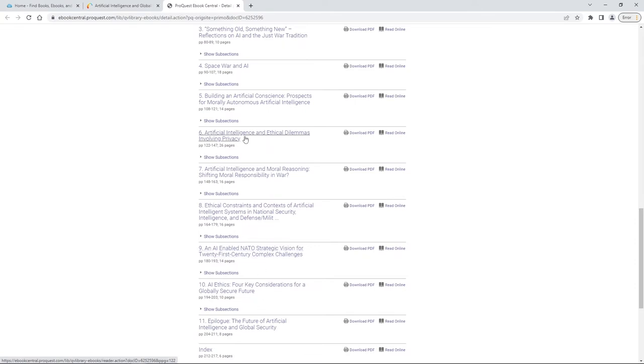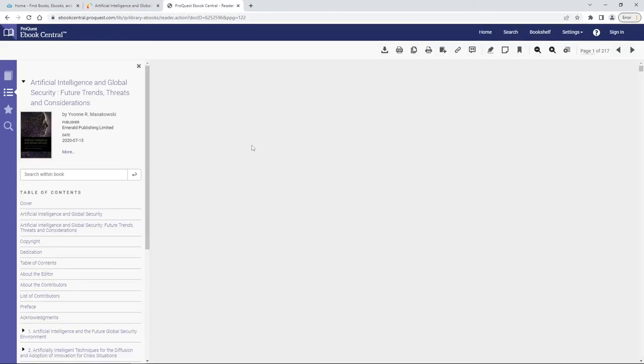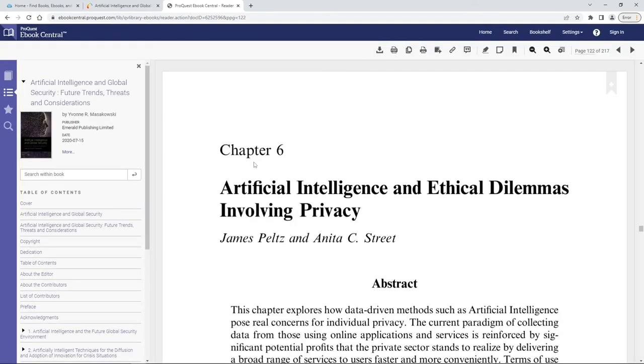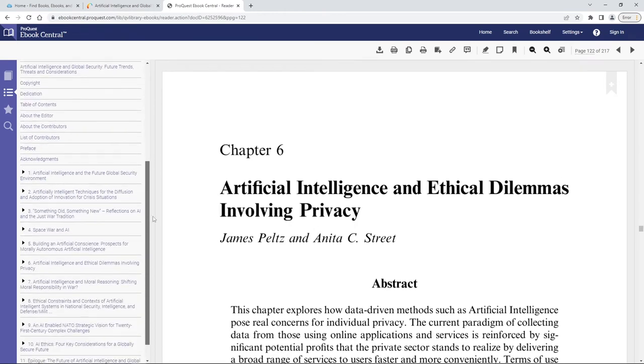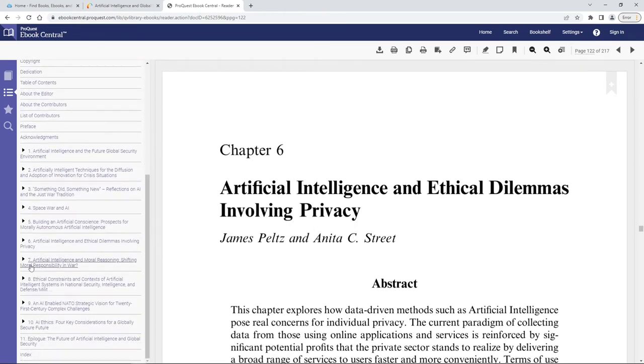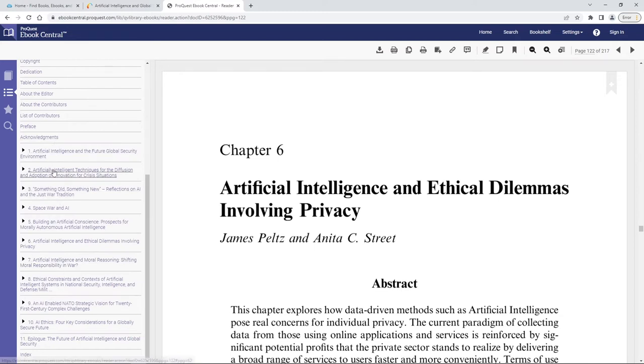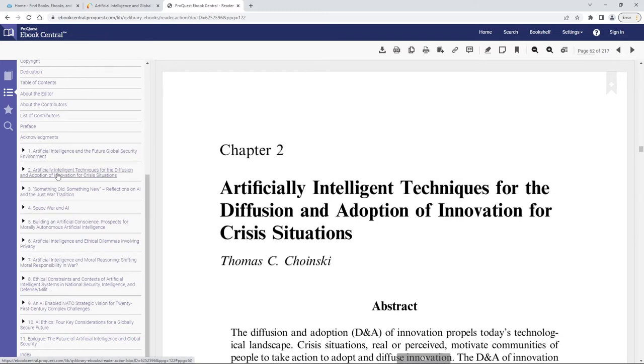So let's say chapter six is the one that we think is going to be most useful. We'll just click directly into that chapter and you can see over here to the left we still have our table of contents so if we decide that chapter six wasn't what we wanted, instead we wanted chapter two, we can go directly into that.